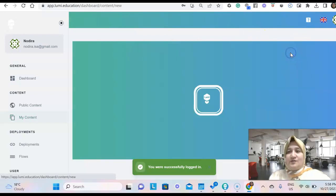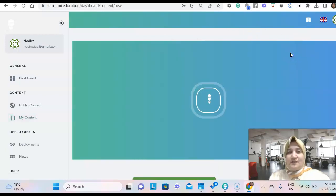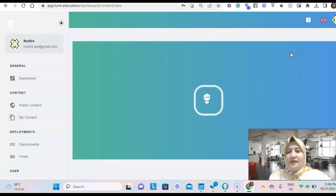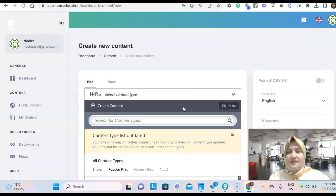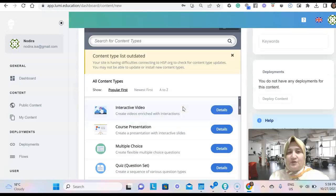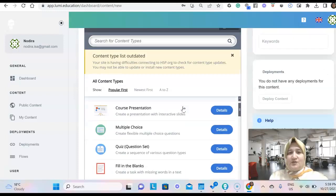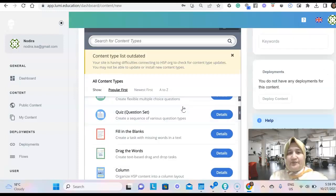Once we sign in to Lumi, this is the online version. We click on create to start our work and it's loading. Once it's open,